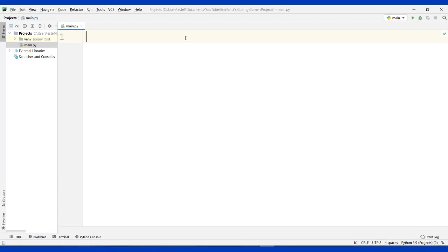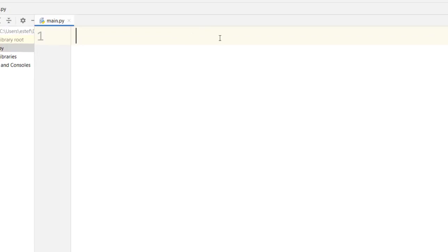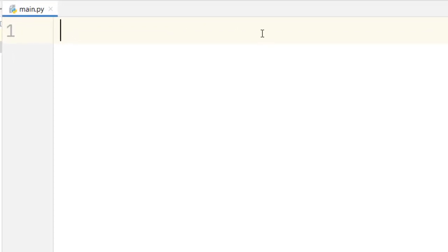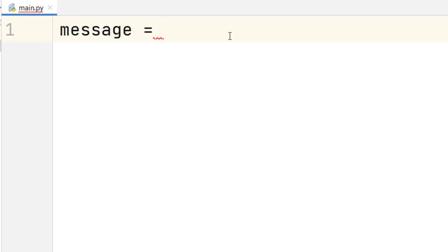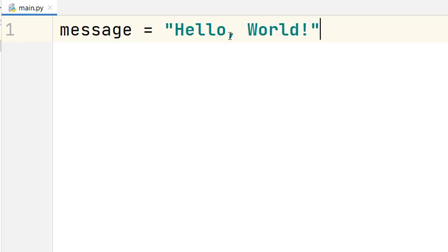First of all we have to start by defining our variable. In this case we're going to name that variable 'message' and then we are going to assign a string to that variable. In this case that string will be 'hello world'.